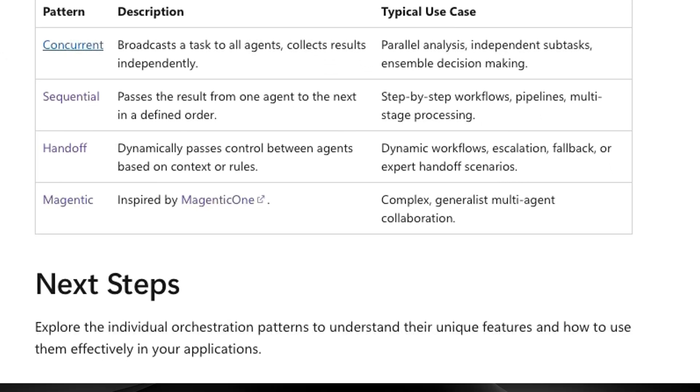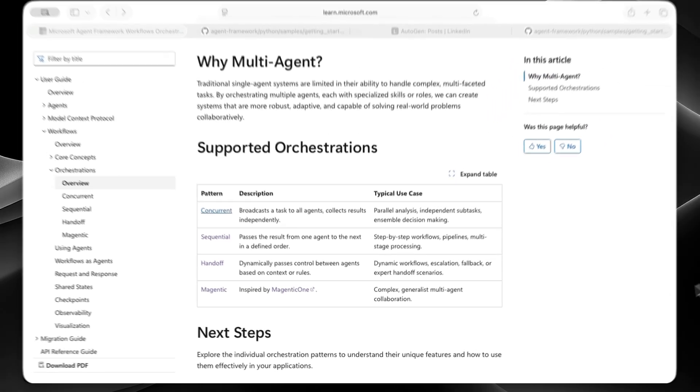And finally, Magentic, for complex tasks where you don't know the steps ahead of time. A manager agent makes a plan, picks which worker agent acts next, and changes the plan as needed. Both Autogen's Magentic One group chat and Agent Framework work this way. Agent Framework adds limits like maximum rounds to stop infinite loops.